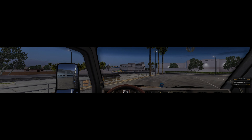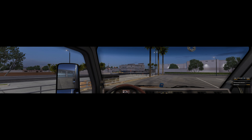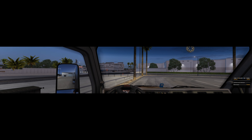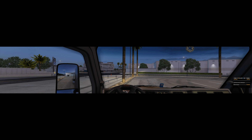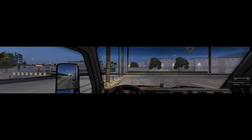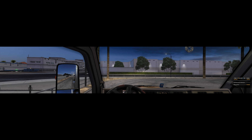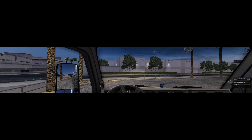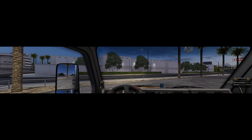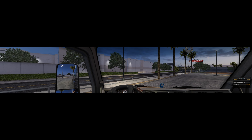Let me show you what a typical unmodified triple screen experience looks like, which is the same effect you get from any racing sim with just one field of view. You'll notice that the image stretches considerably on the left and right screens.